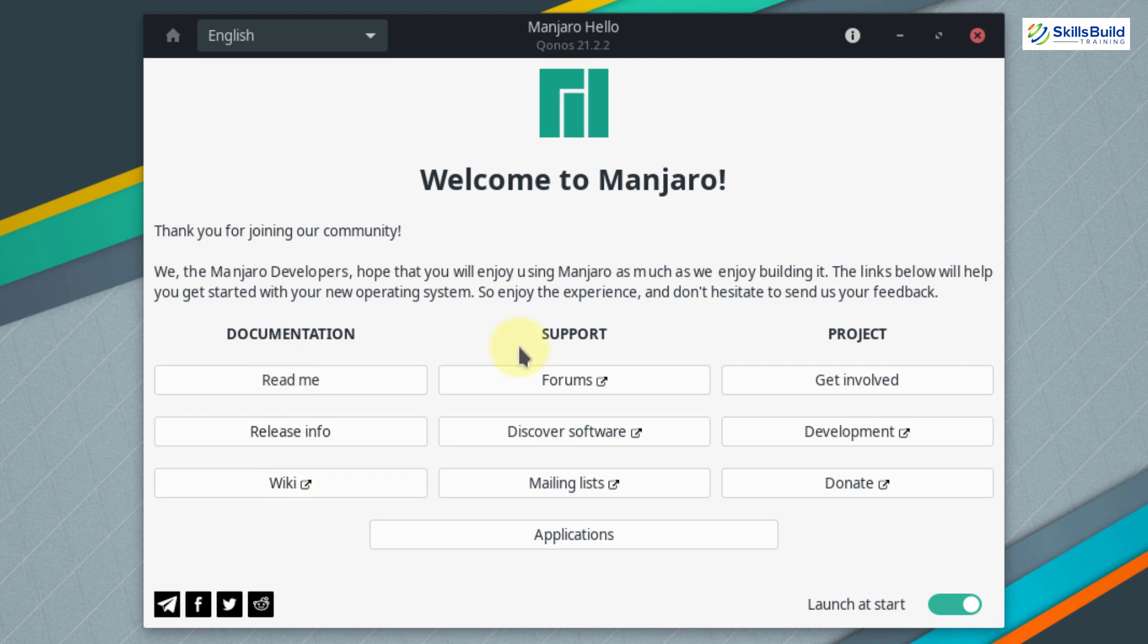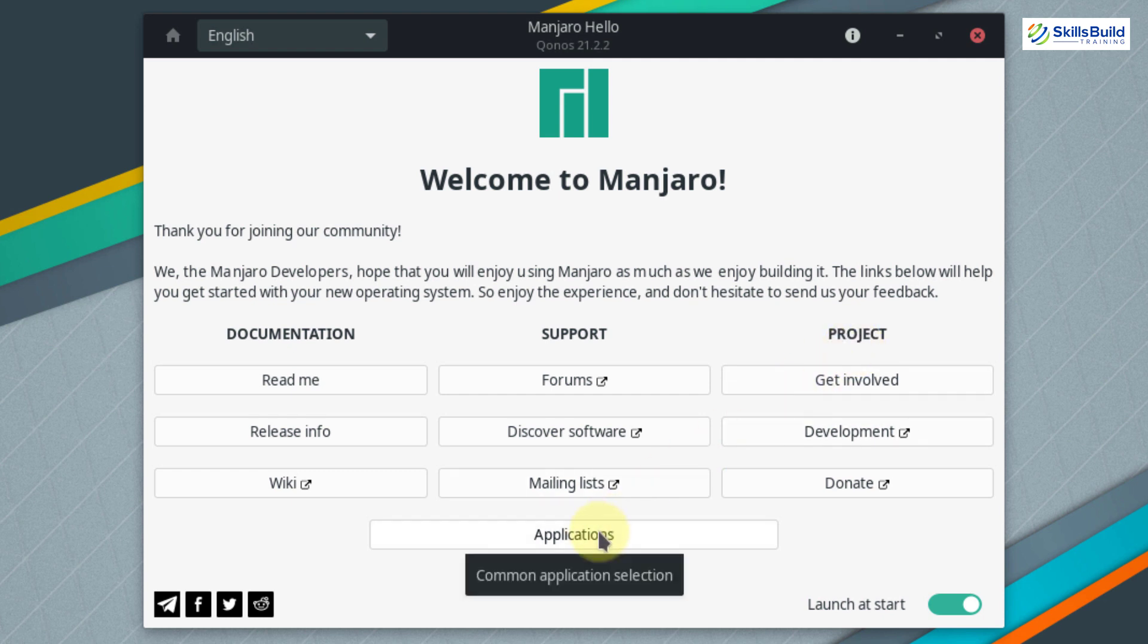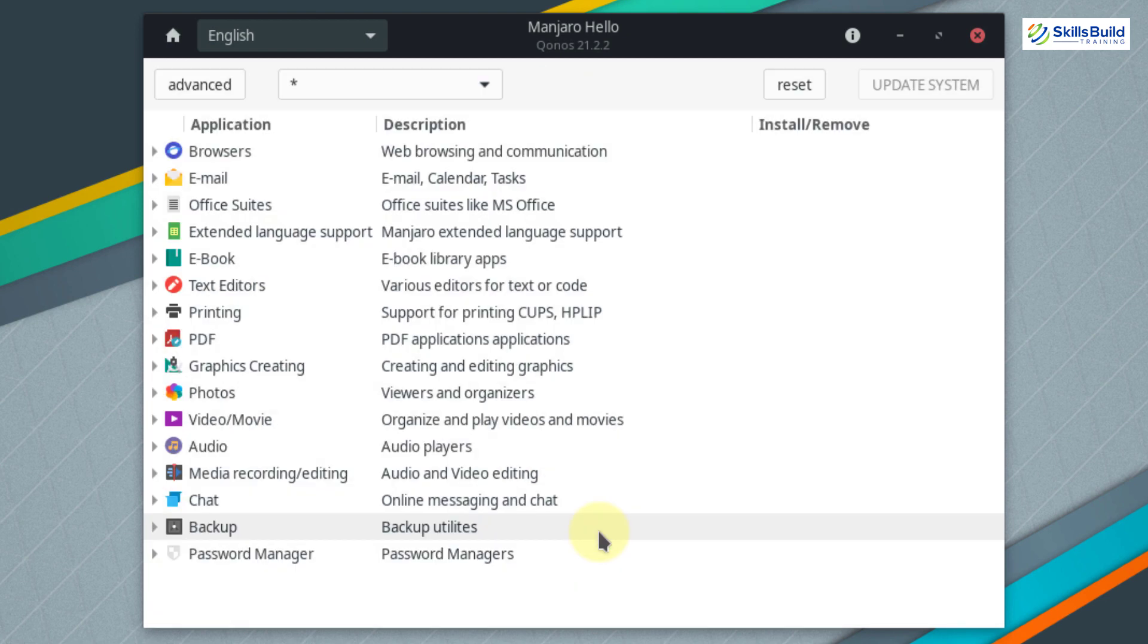Then we have support, like we have the forums, from where we can find the solution of different problems related to Manjaro. Then we have discover software, which opens a web page from where we can get information. Then we have mailing lists, and here we have the projects related to Manjaro that are ongoing. At the end, we have the application button.